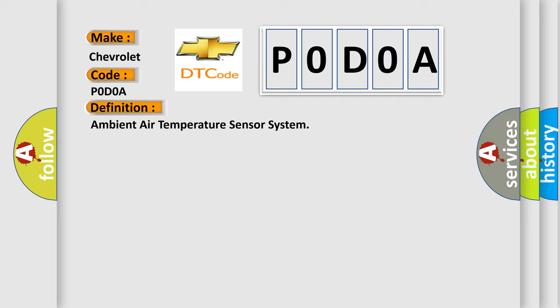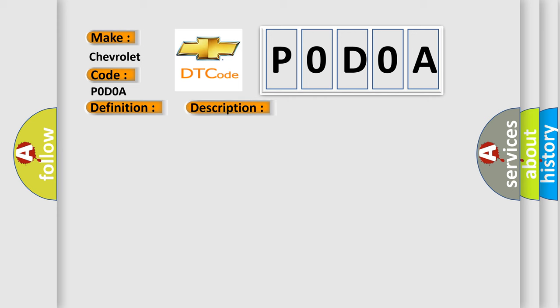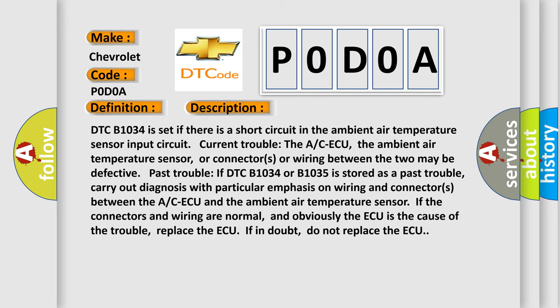And now this is a short description of this DTC code. DTC B1034 is set if there is a short circuit in the ambient air temperature sensor input circuit. Current trouble: The ACC ECU, the ambient air temperature sensor, or connectors or wiring between the two may be defective. Past trouble: If DTC B1034 or B1035 is stored as a past trouble, carry out diagnosis with particular emphasis on wiring and connectors between the ACC ECU and the ambient air temperature sensor.